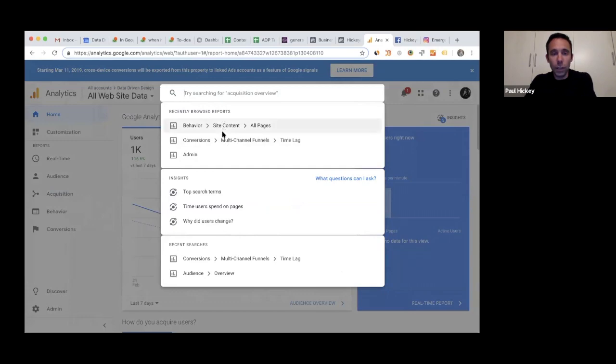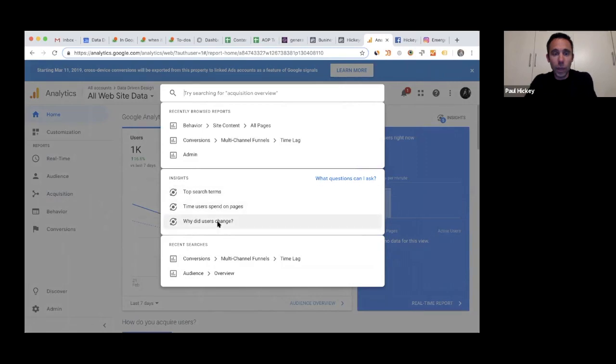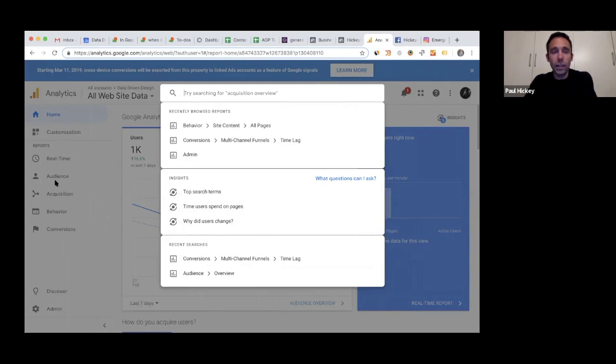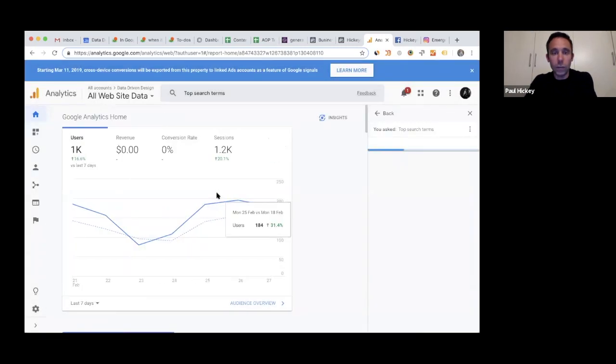Right in the middle here you'll see insights. Say what questions can I ask, top search terms, time users spend on pages, why did users change. And so this is significant to me because less than eight months ago, you would have to drill down into these reports on the left-hand side and you would have to try to figure out how to find all this stuff. Now you can basically just type in these phrases into the search bar here and it'll take you into the answer.